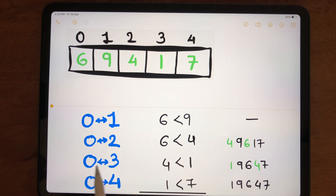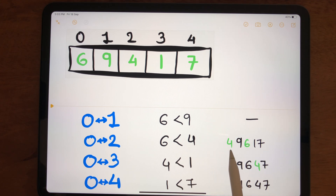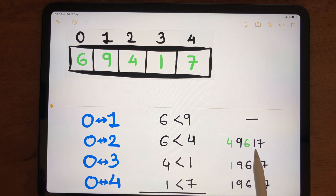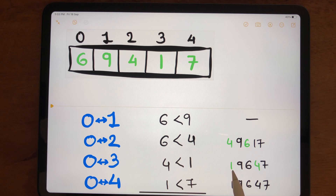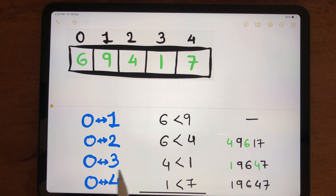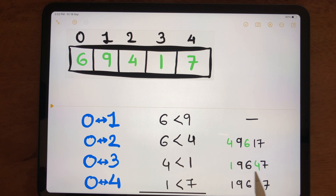In the next step, comparing index 0 and index 3. Now the number at index 0 is 4, so we compare 4 with 1. Is 4 less than 1? No, so again our condition is not satisfied and we swap. Now 1 comes to index 0 while 4 goes to index 3. The array becomes 1, 9, 6, 4, 7.